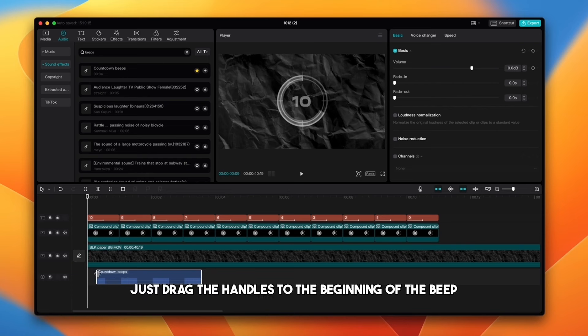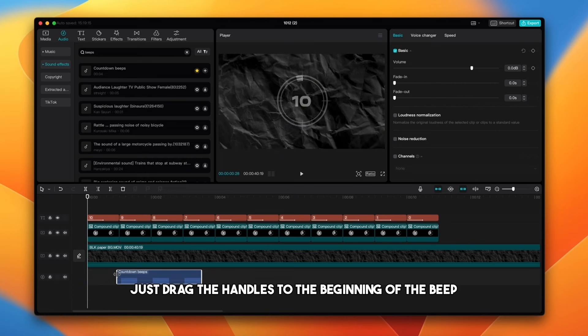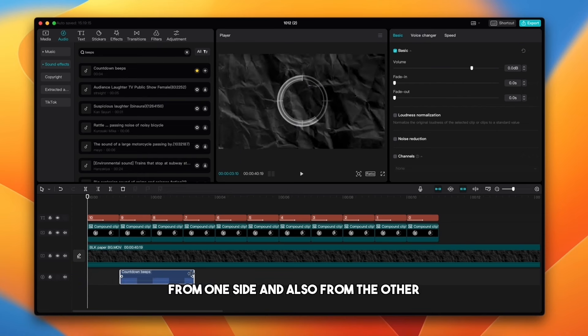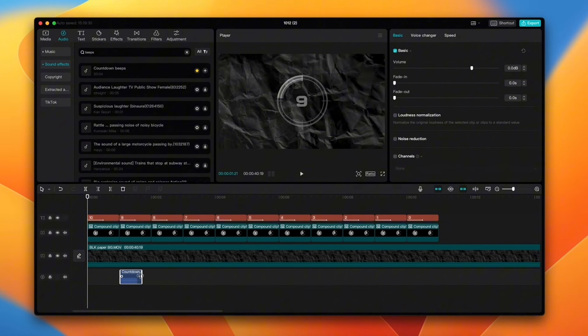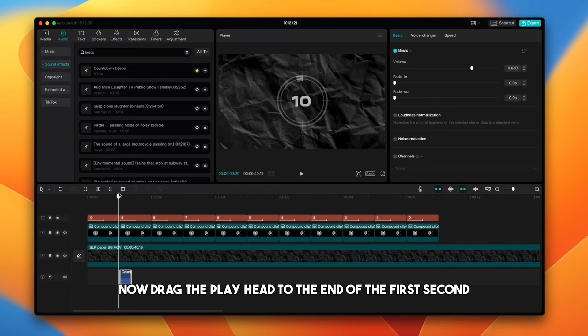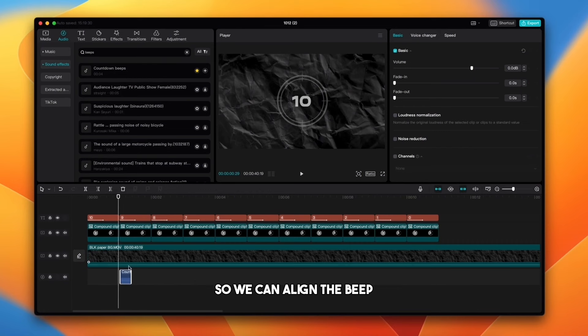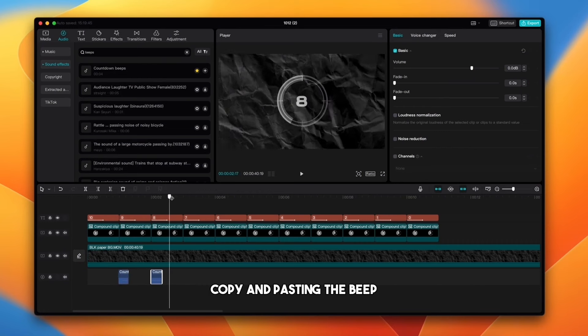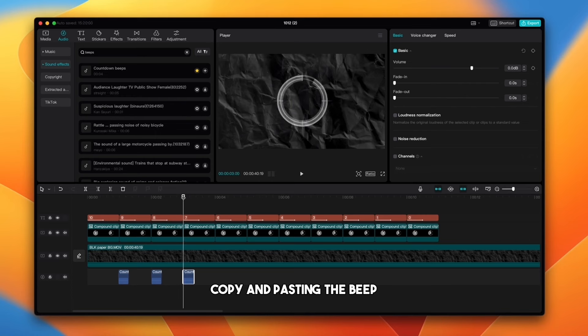And now we will use just one beep, so everything else we can delete. Just drag the handles to the beginning of the beep from one side and also from the other. Now drag the playhead to the end of the first second so we can align the beep. Now do that for every second, copy and pasting the beep.